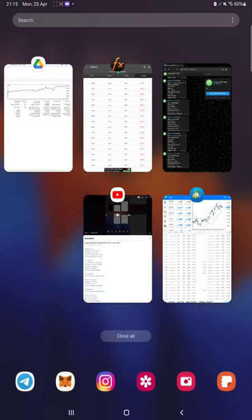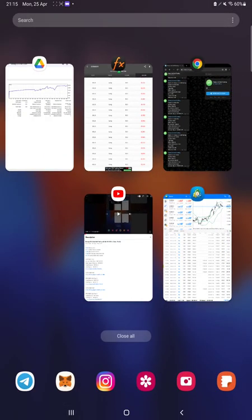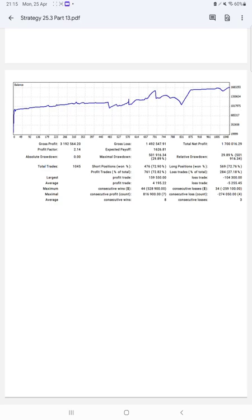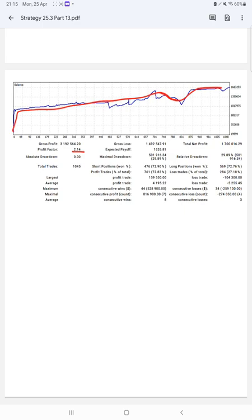The next option we have is the trading account statement where we can verify all the statistics. The graph shows constant growing profit. The profit factor is 2.14, and the total number of trades are 1,045.